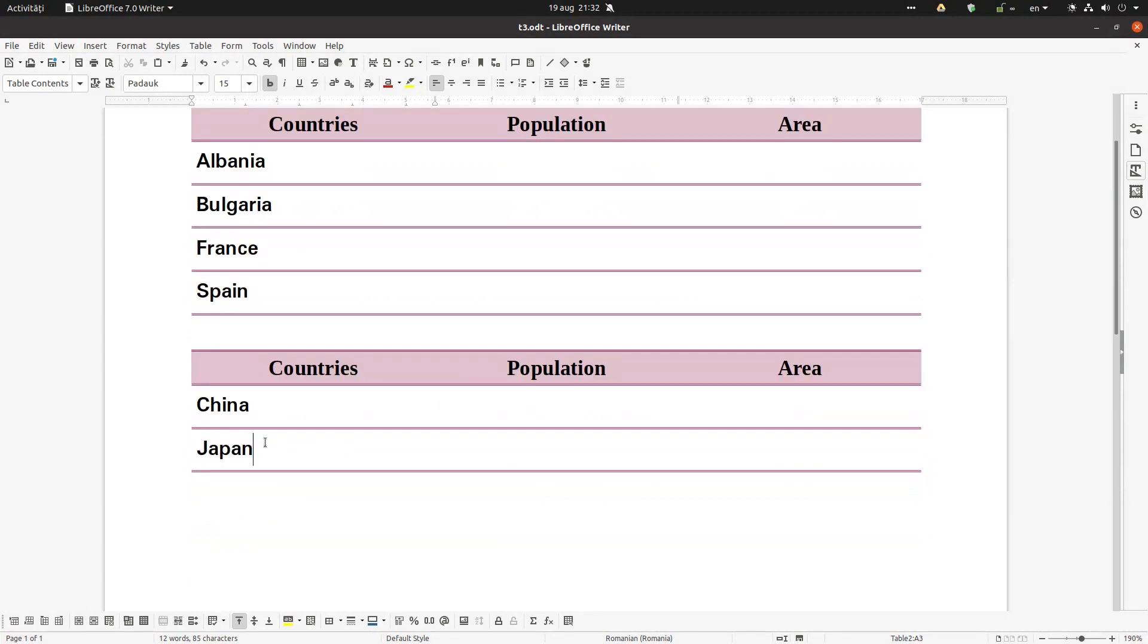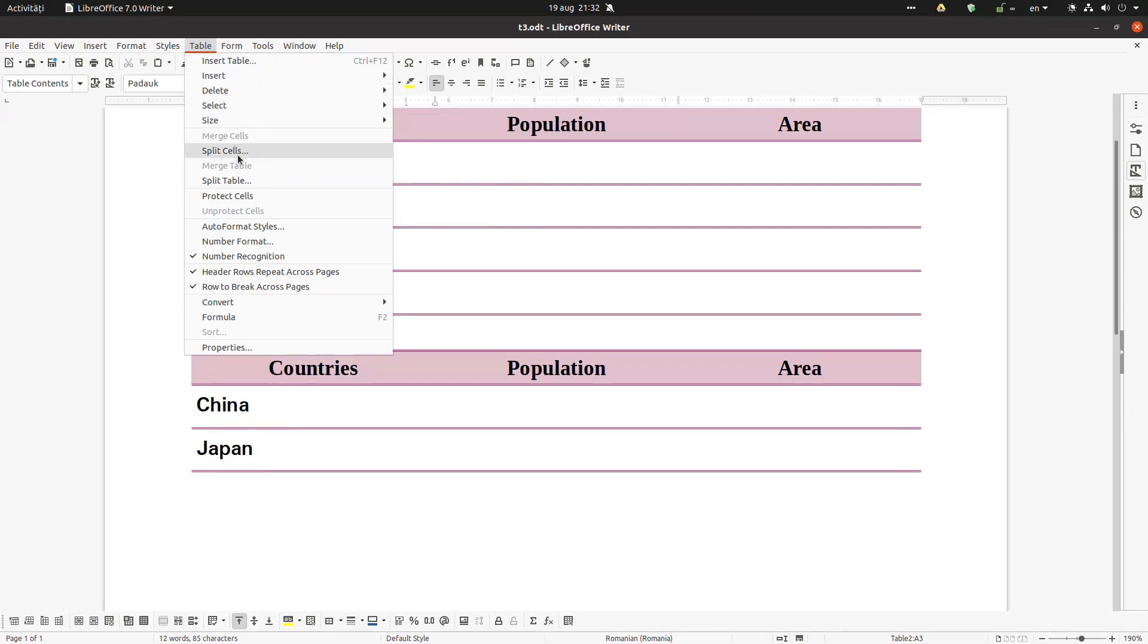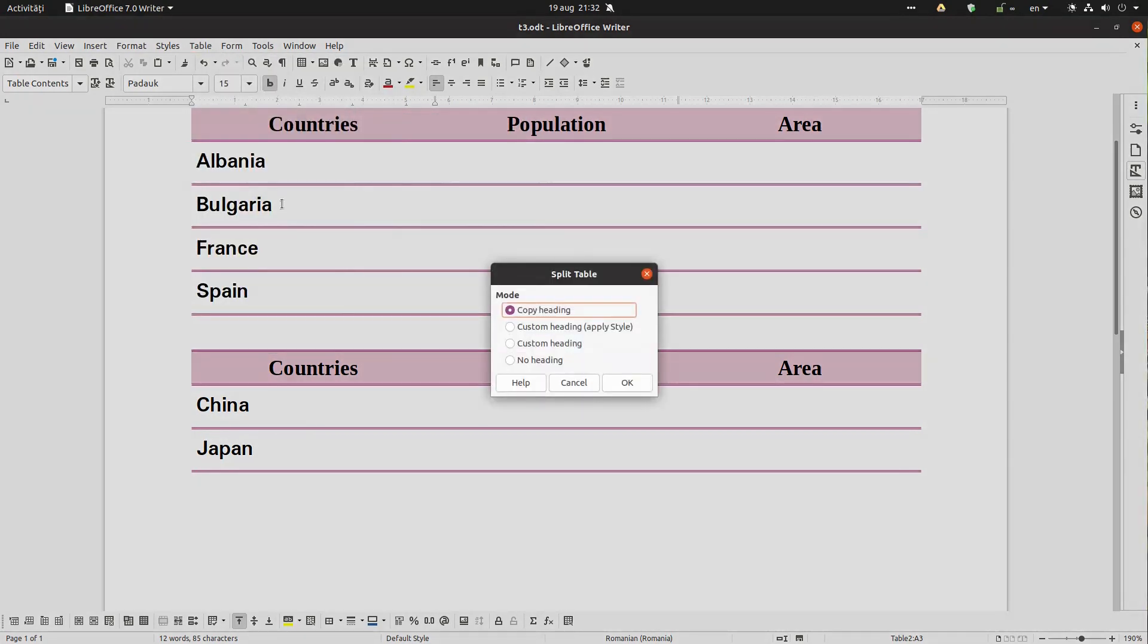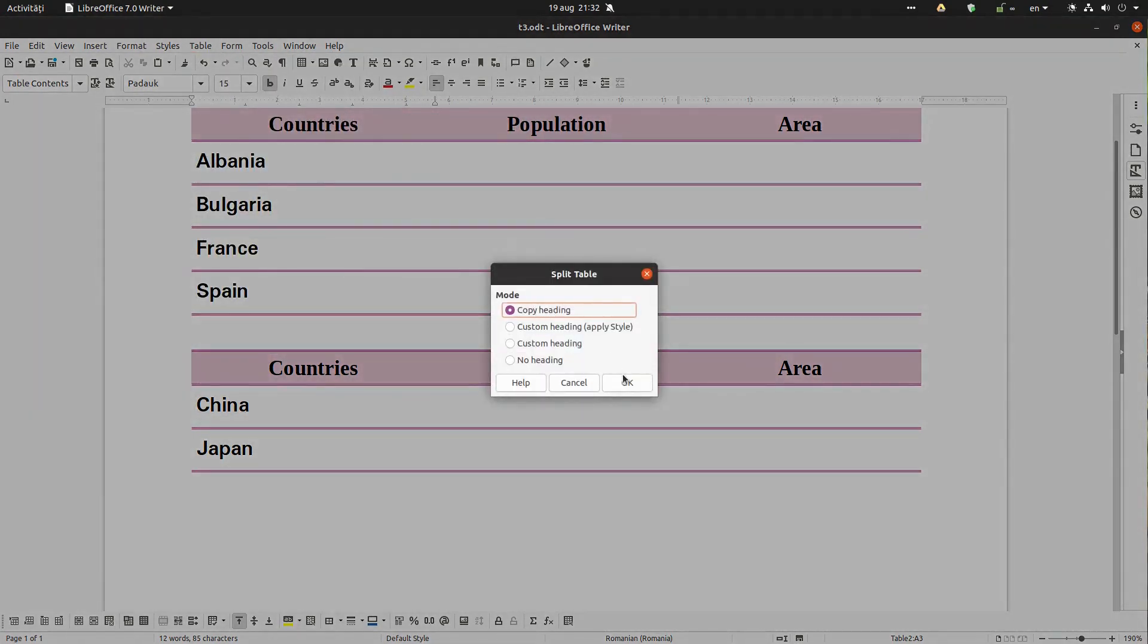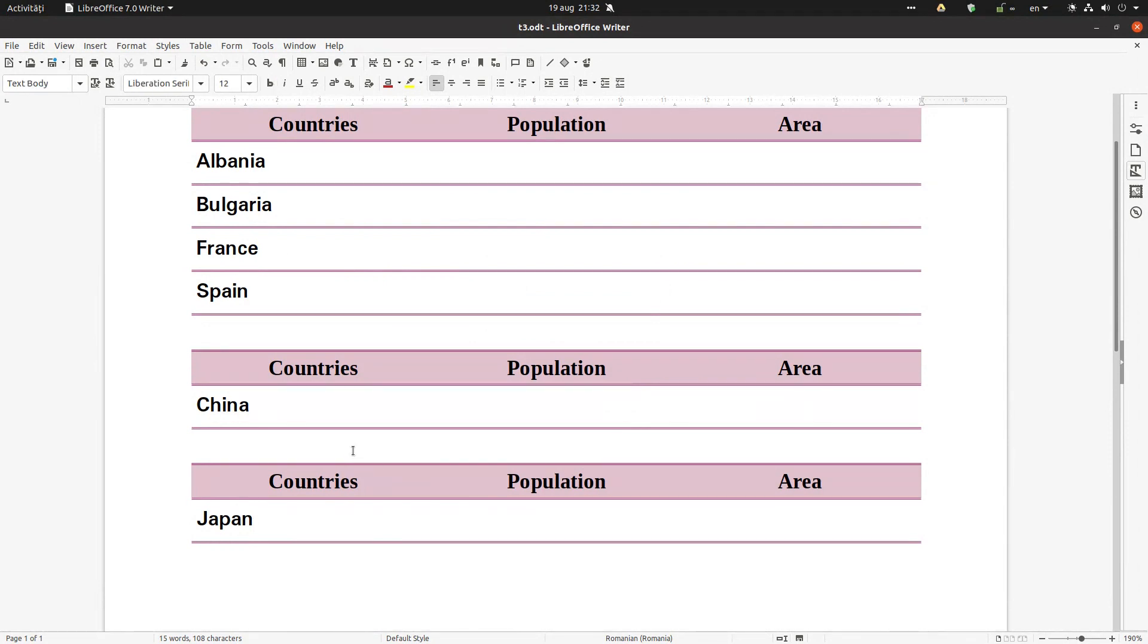Let's suppose we want to do the same with Japan. Table > Split Table, copy heading. Okay, so we get very easily three tables. Now let's do the reverse.